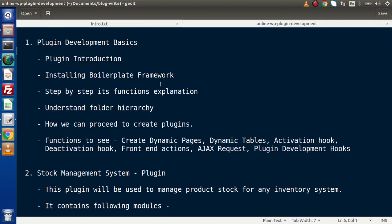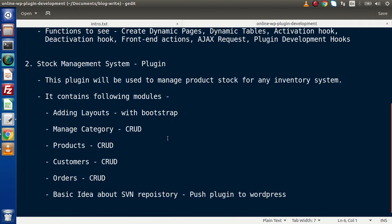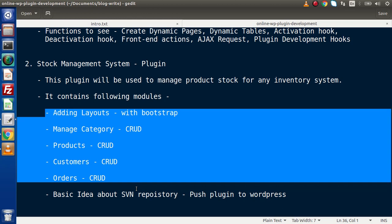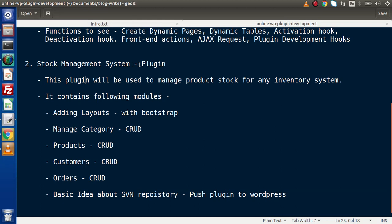All about the complete introduction. After going through these sessions, we will have the idea to develop any plugin. In the next stage, we will create a stock management system plugin with a live code session, starting from scratch. After installing the boilerplate framework, we will cover all the modules specified. The plugin we are going to create is called the Stock Management System, which will be used to manage product stock for any inventory system.